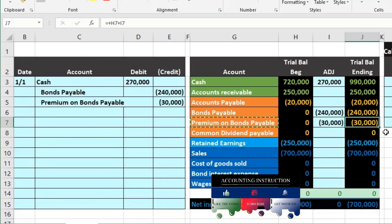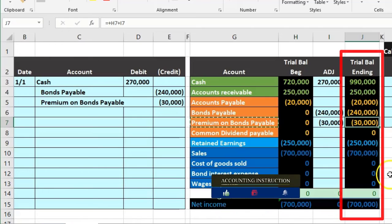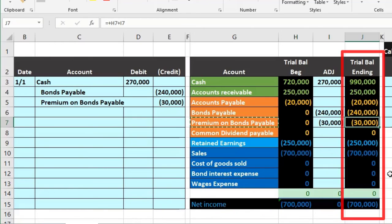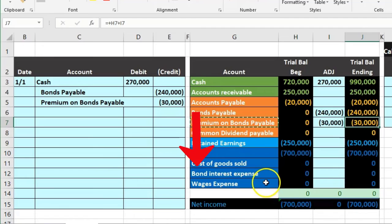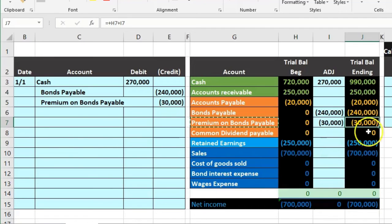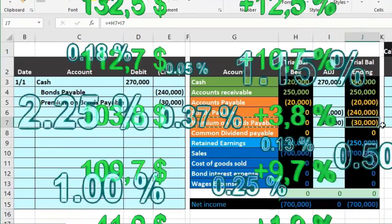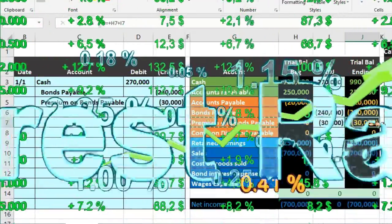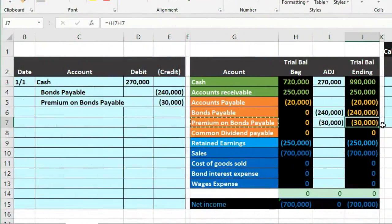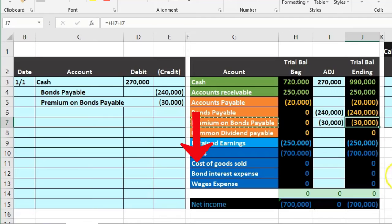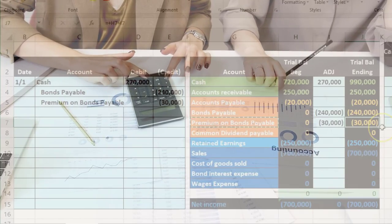We're going to reduce it from here, debiting this and crediting interest expense, which should seem unusual to us because normally interest expense is only going to be debited. Why would we do that? The reason we're doing this is because this premium is really a result of the difference between the market rate and the rate on the face of the bond. It's really a difference in interest.